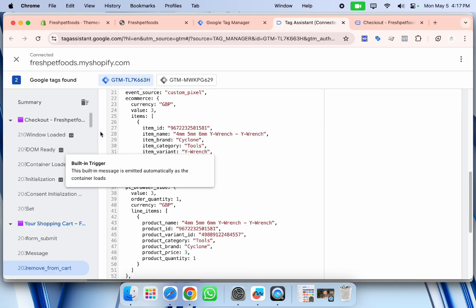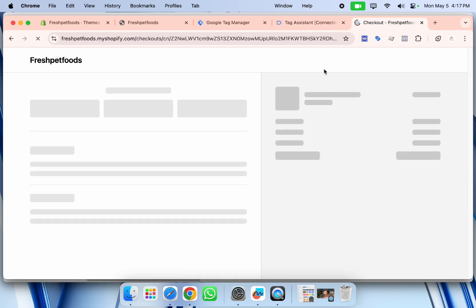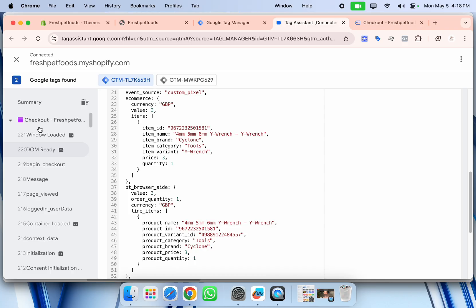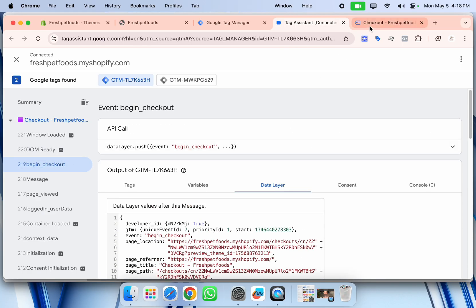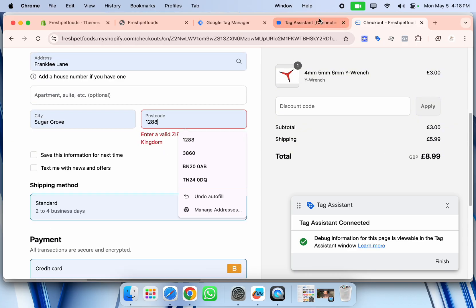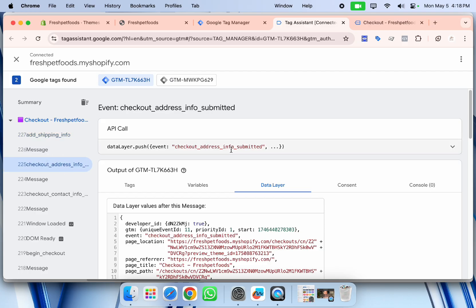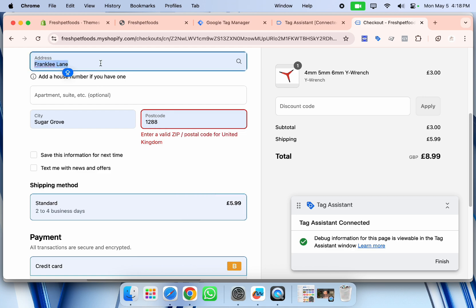If I click 'Checkout', here you can see the 'begin_checkout' event. And if I add the shipping address, we should now see 'add_shipping_info' — and yes, you can see the 'checkout_address_info_submitted' event here as well. All these events are properly firing and passing data in our data layer.